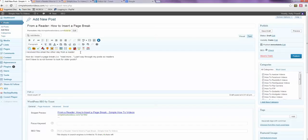Hi, I just got another question from a reader and the question is how do I insert a page break or read more part way through my post so readers don't have to scroll forever to look at older posts.